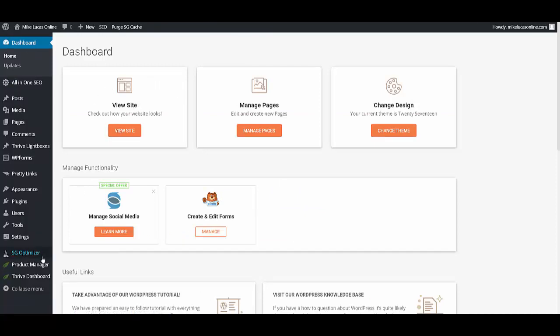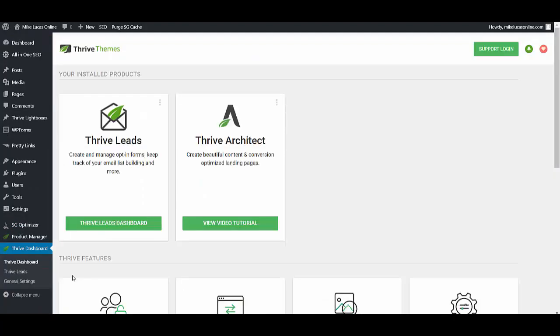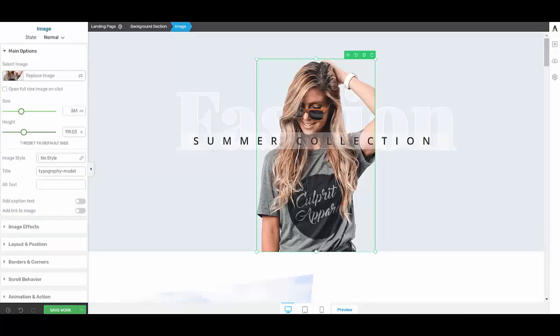And what we need to do, what I'll do first is just show you Thrive Theme and you need Thrive Architect, which comes with the Thrive Themes. And then what we need to do, I've set up a page and I've got a demo page here for you.